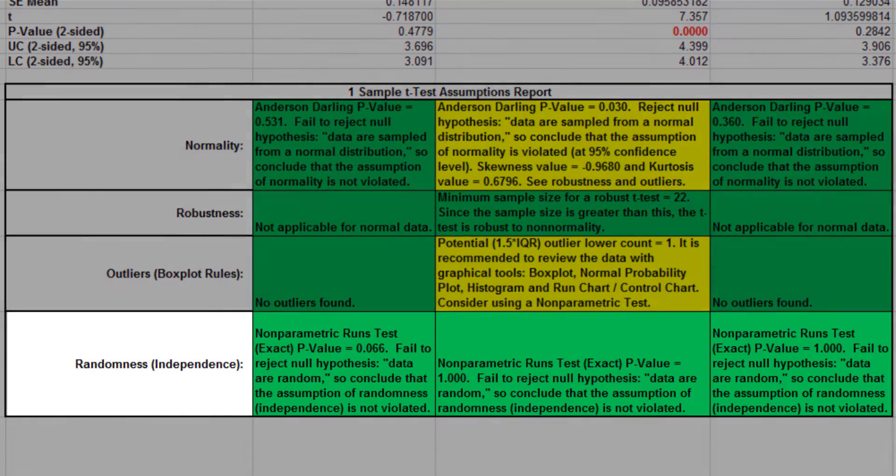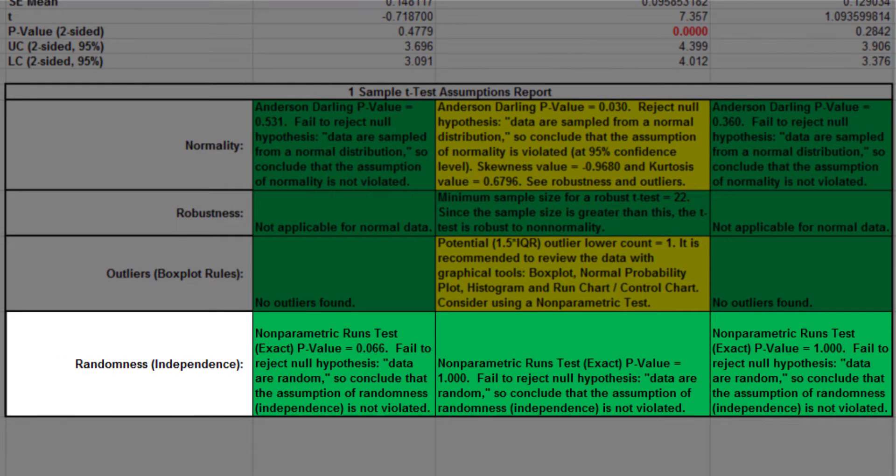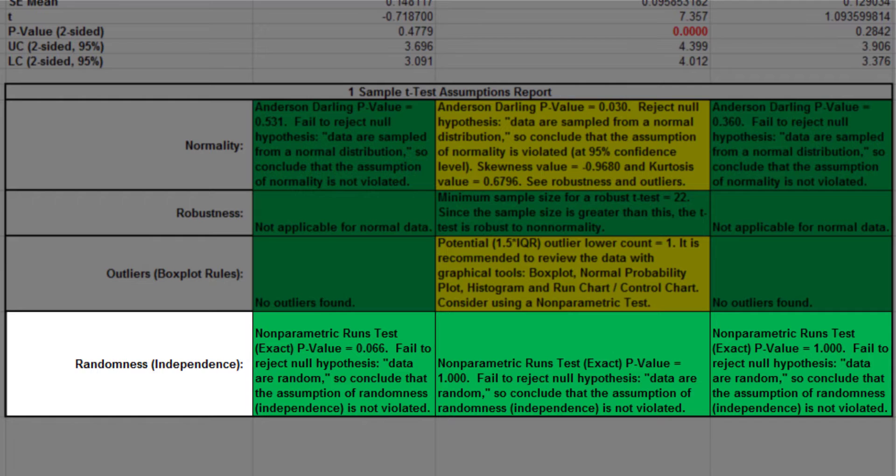Each sample is also tested for randomness using the exact non-parametric runs test. If the sample data is not random, a warning is given with a recommendation to review the data with a run chart.